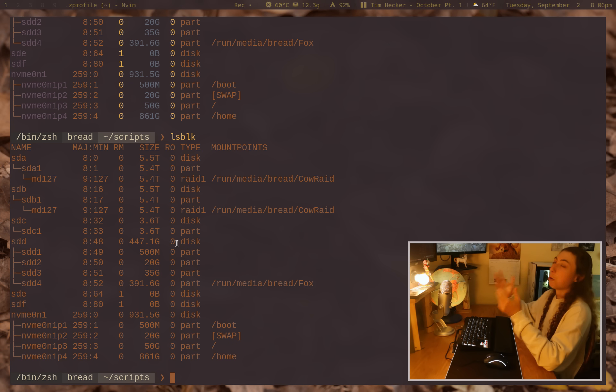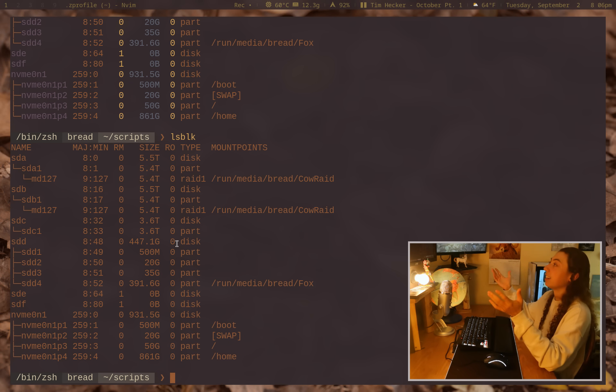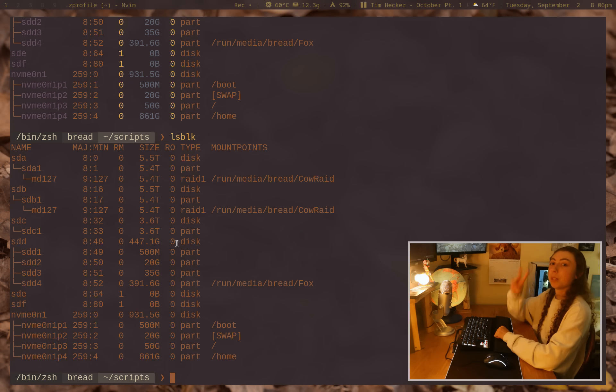Anyways, I hope you learned something. Have fun with syntax highlighting. I will see you next time. Peace.